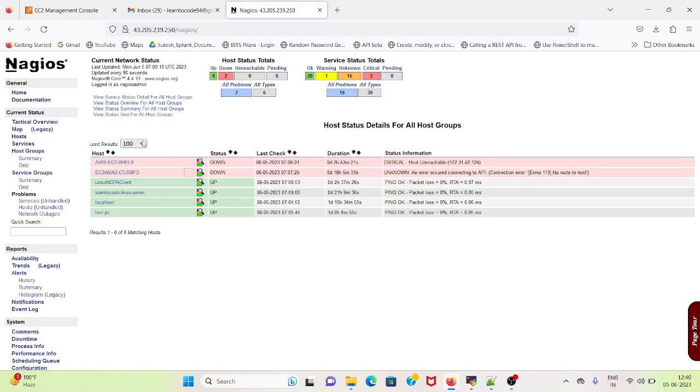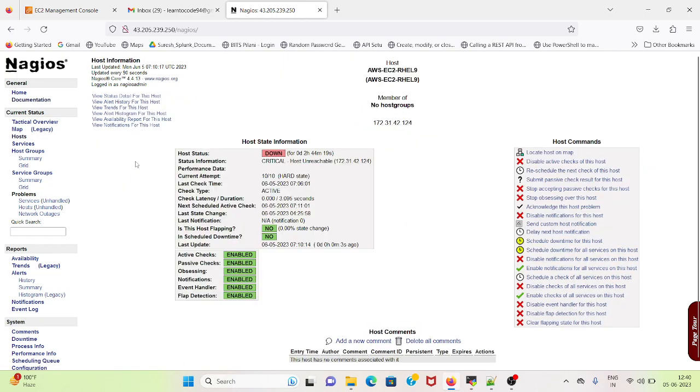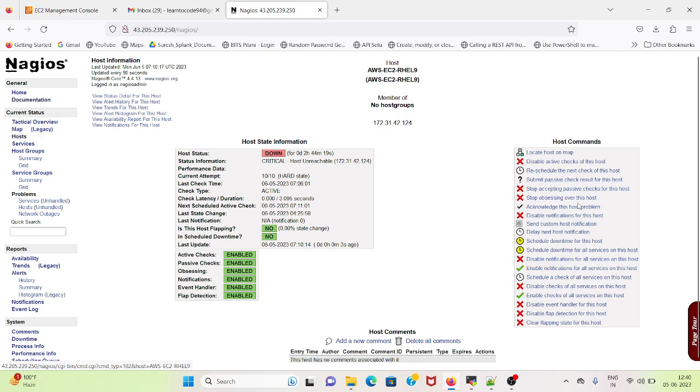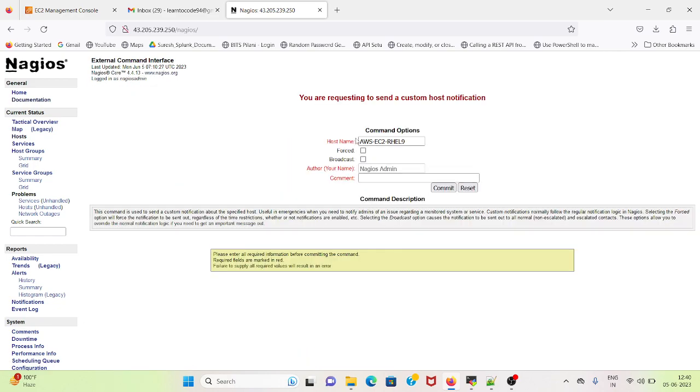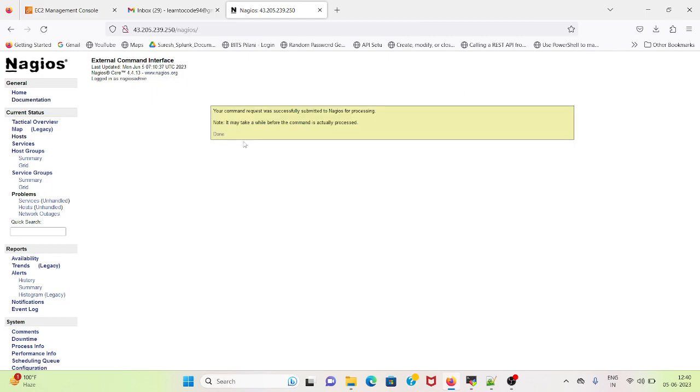Now I will go to Nagios and I will go to aws-ec2-rel9. I will send a passive check for this result. We can send notification, send custom host notification. It will be host, it will be broadcast. This is a test command. I will select commit and the command was successfully submitted to Nagios for processing.